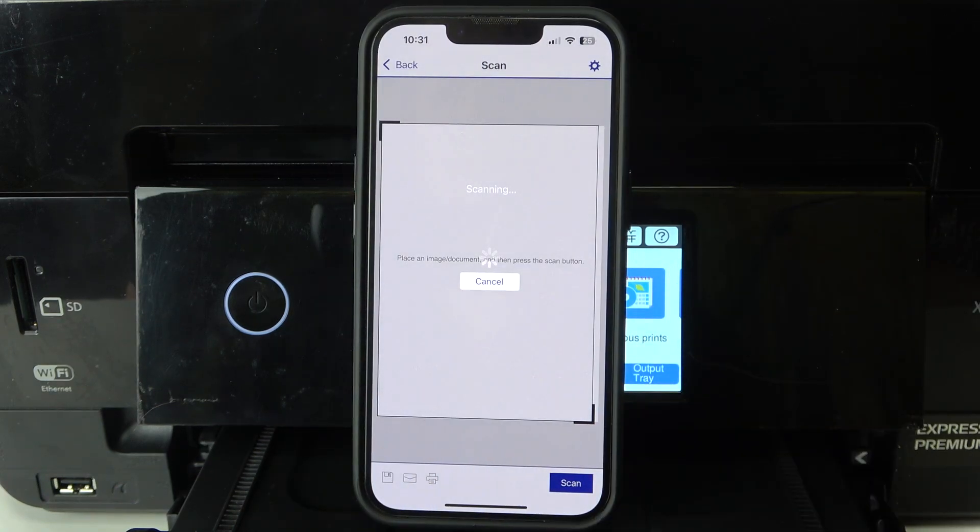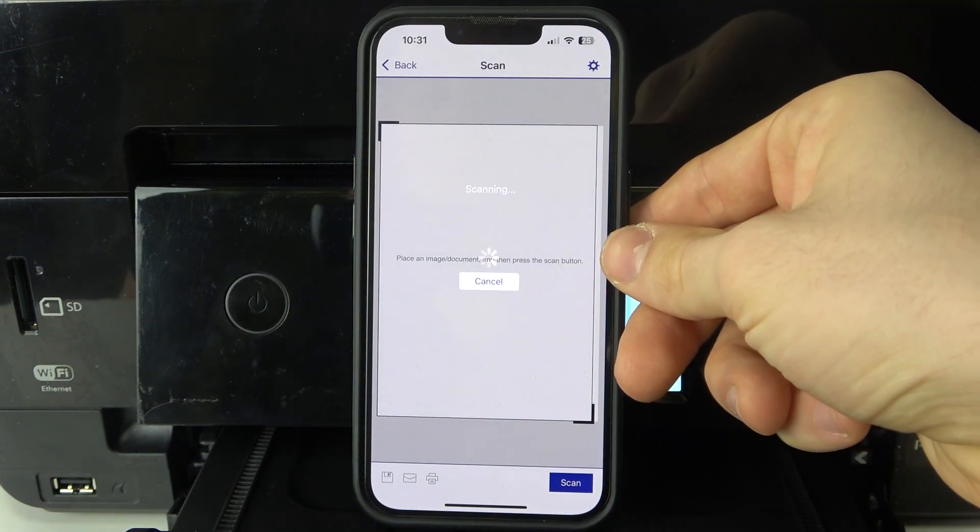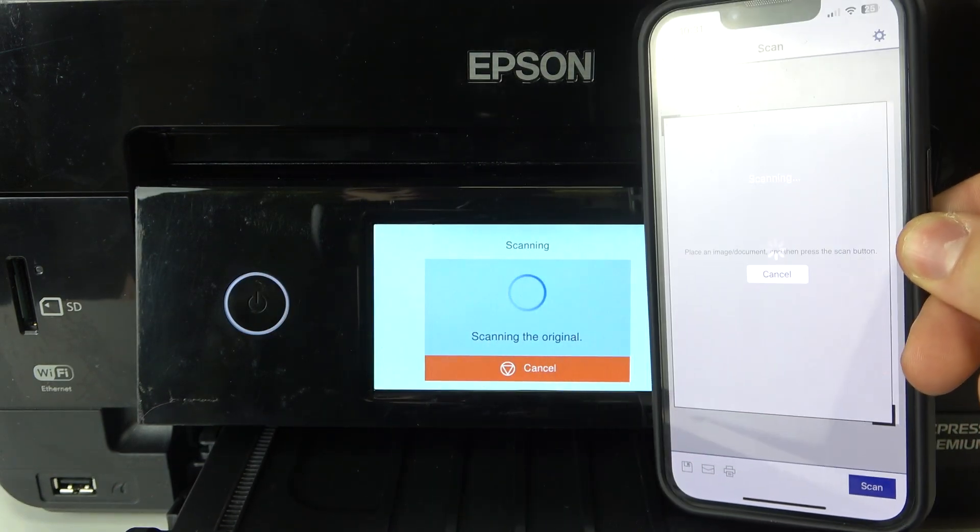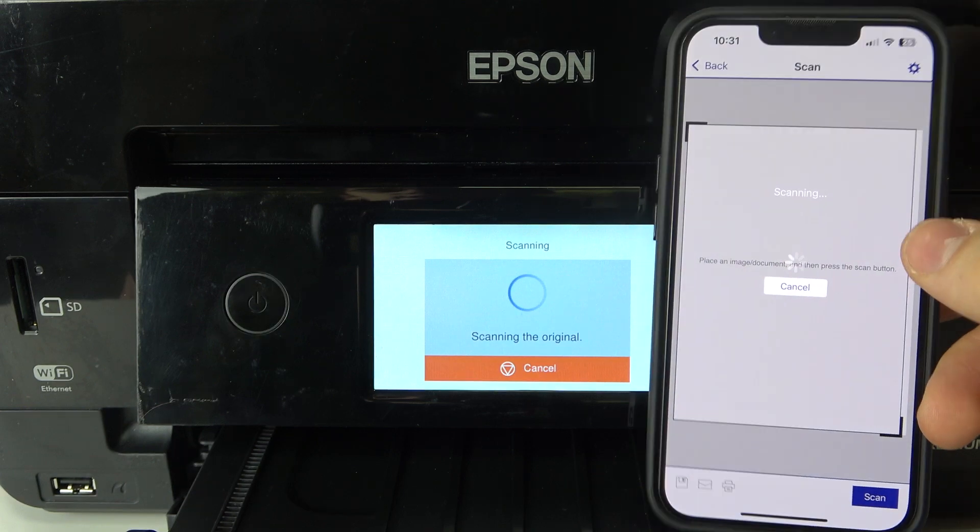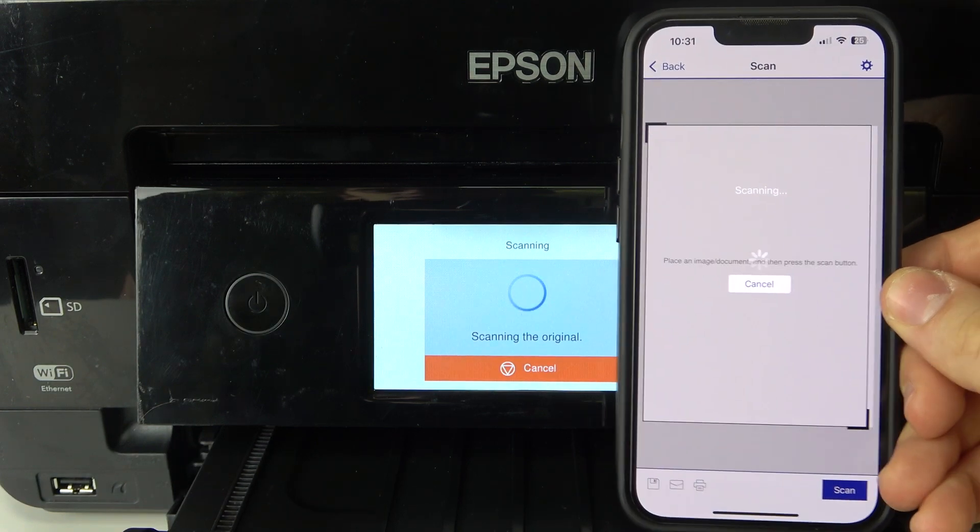And cool! Here on our device, on my smartphone, I have the scan of the document. Now what can I do?